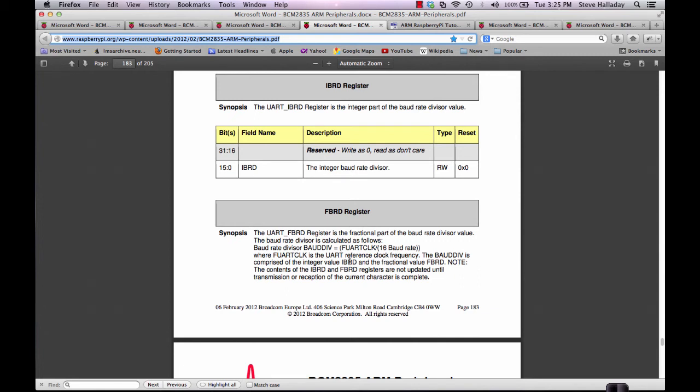Here's the description of what these registers actually mean. You go through this kind of nasty calculation where you use the UART clock speed and you divide that by 16 times the baud rate. In our case, we're using 115200 for the baud rate and the UART clock is 3 million.